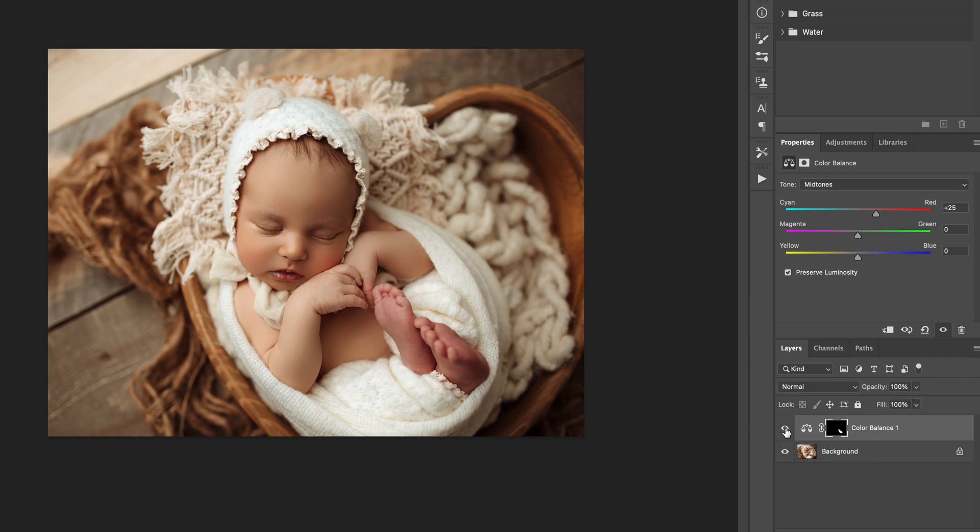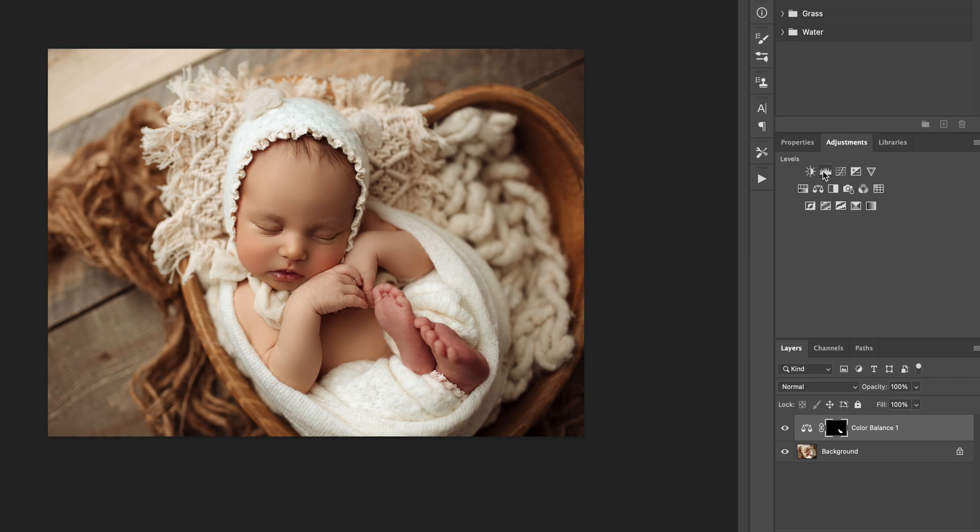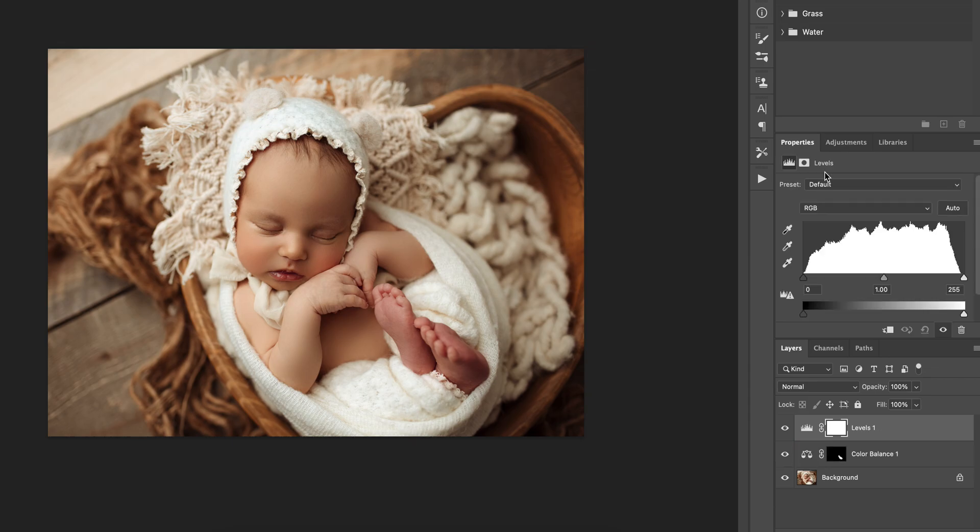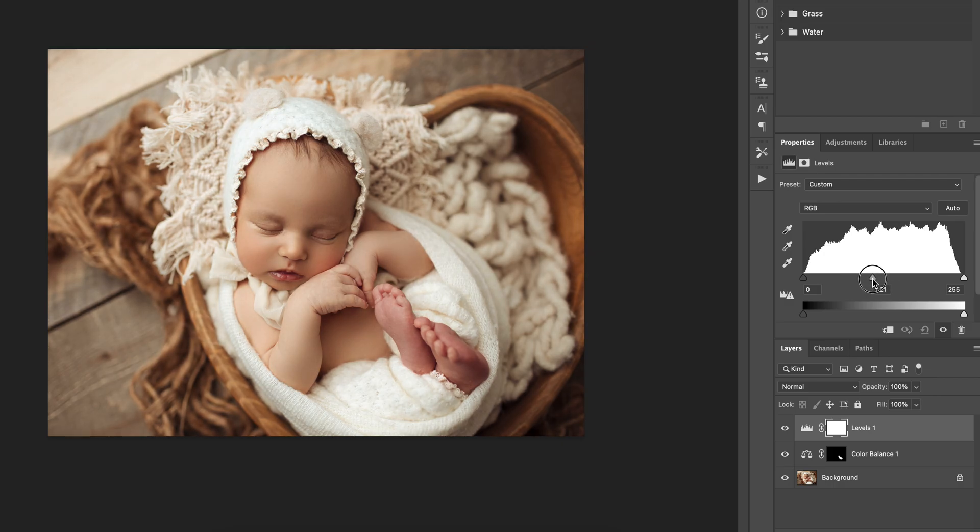So this is before and this is after. Next, we just go to levels and we are going to increase the exposure in the midtones. So I am just going to increase it just like that.